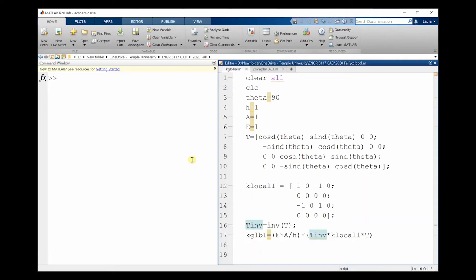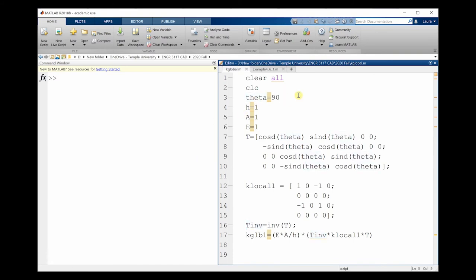In this video, we're going to go over how to use the provided MATLAB code that will transform from local to global coordinates for our local stiffness matrices for each element. First thing we're going to need is our angle. I want to use 90. You also need the length, cross-sectional area, and modulus of elasticity for each member. I'm leaving them as one for right now.